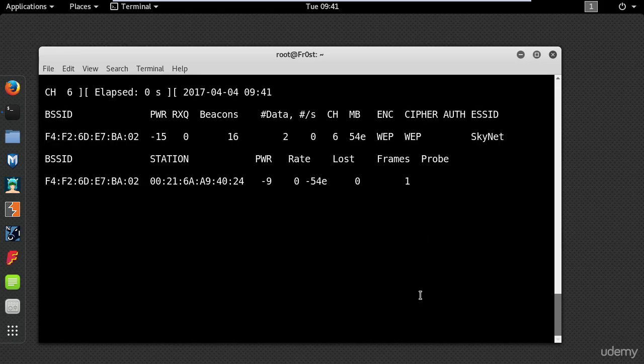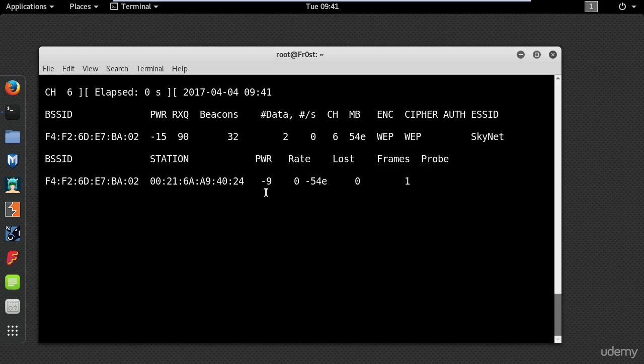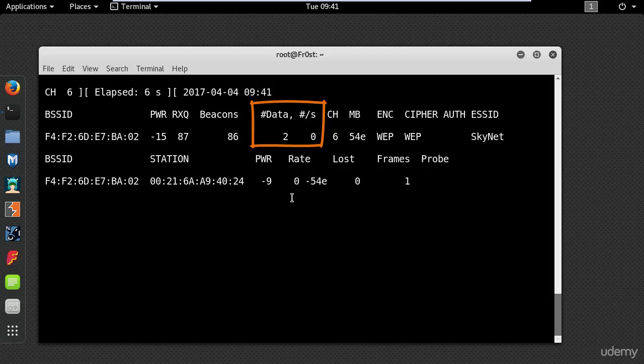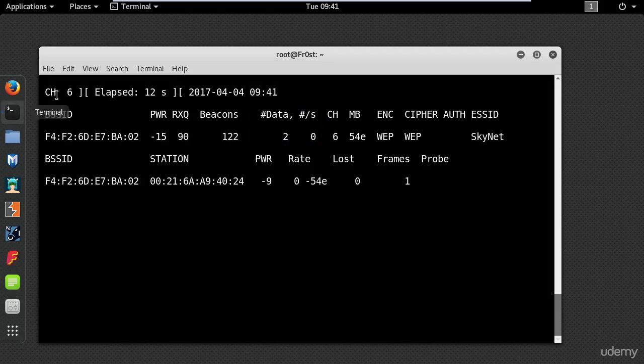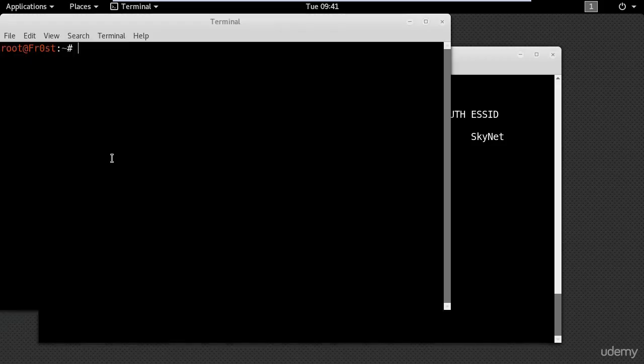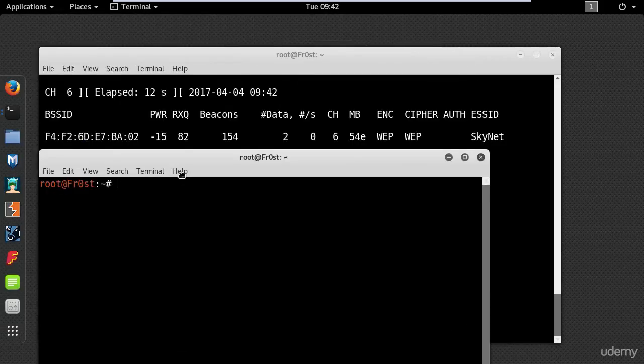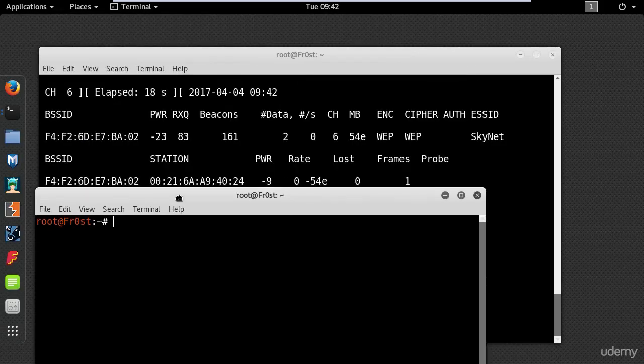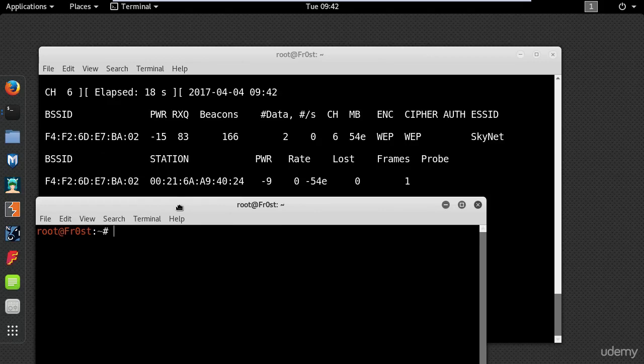As you can see there is one computer connected to this access point, and here you have a field with data which is climbing very slowly. Now to crack the password you need a huge amount of data, so the attack that I will use will make the data climb at an enormous rate.